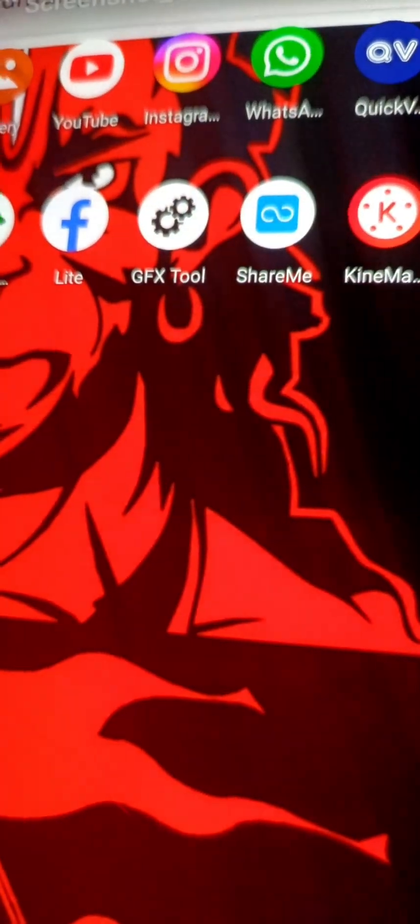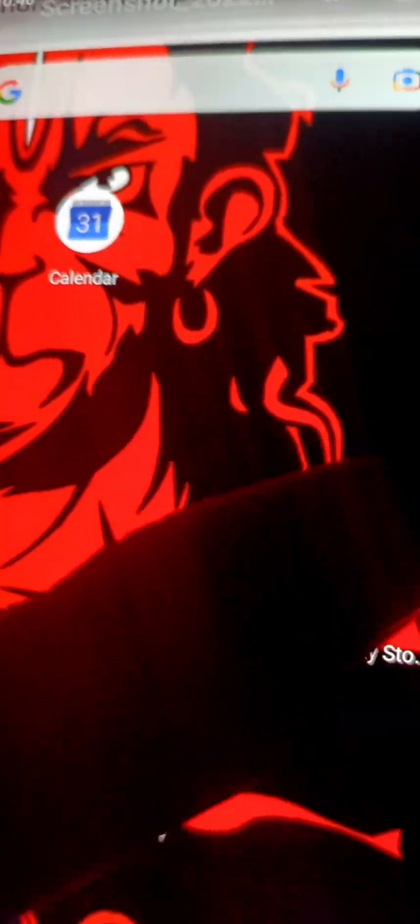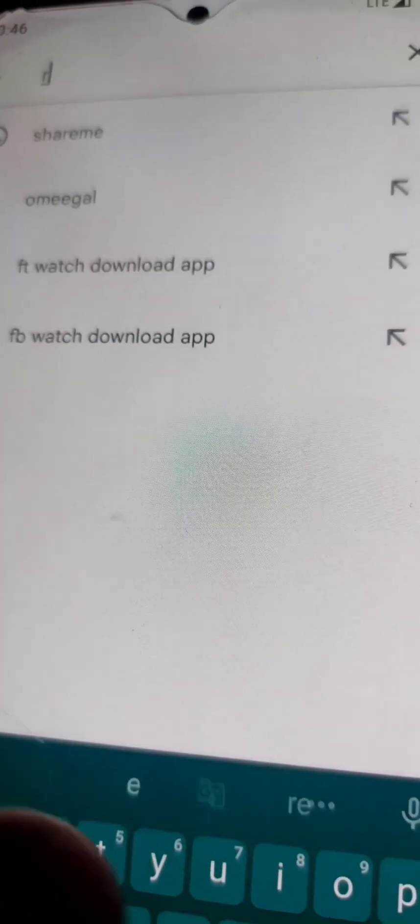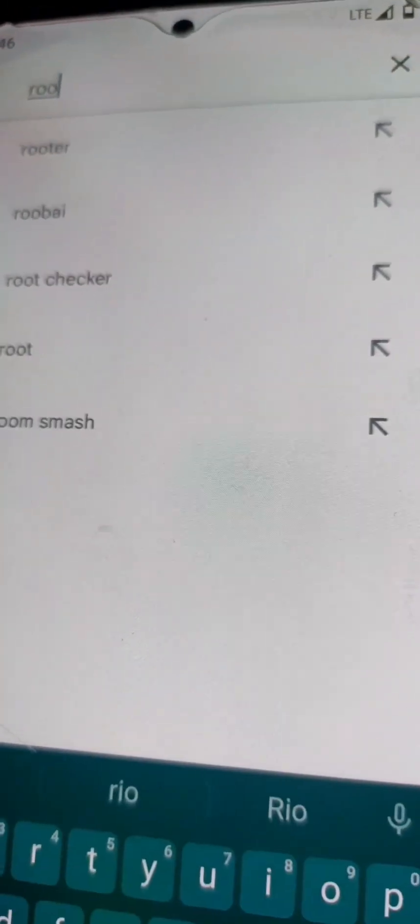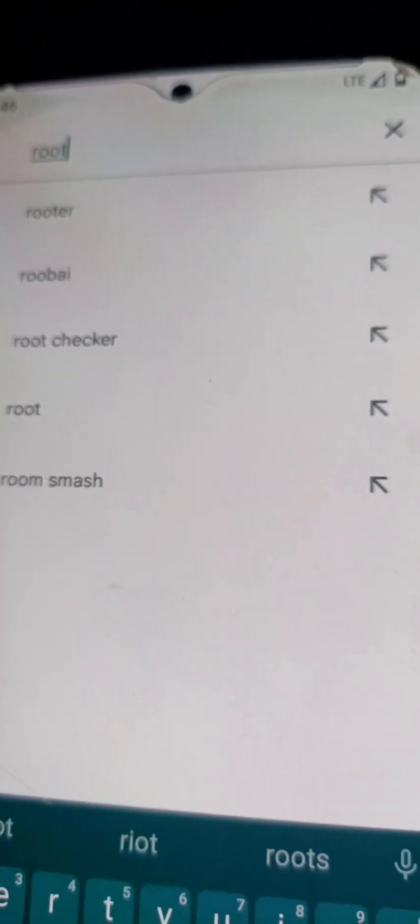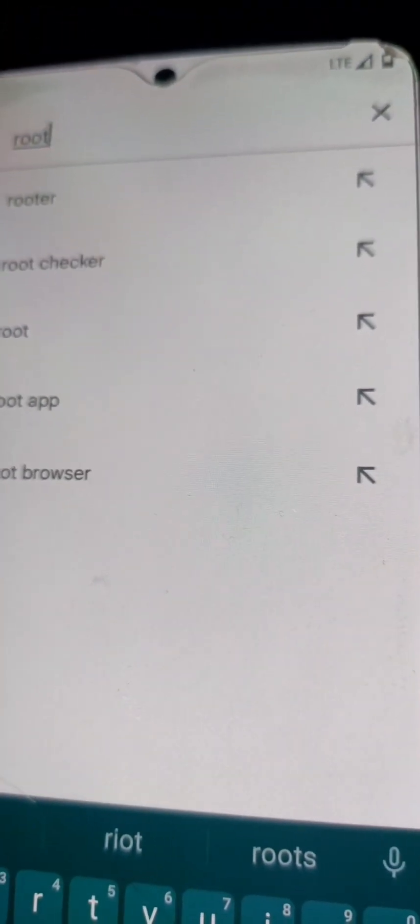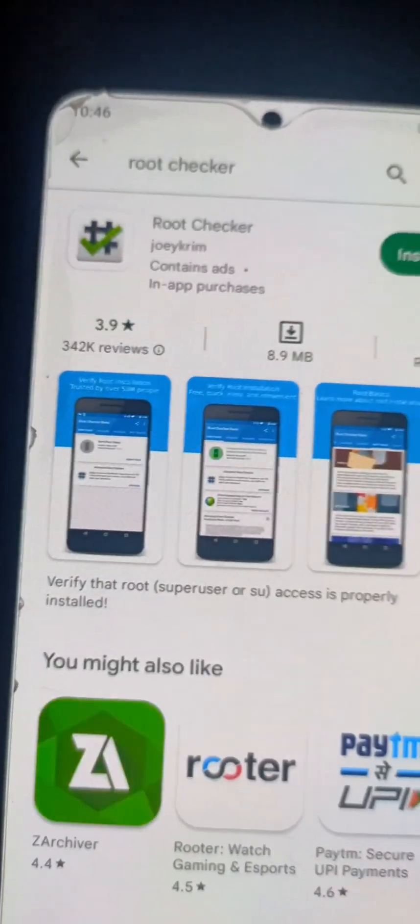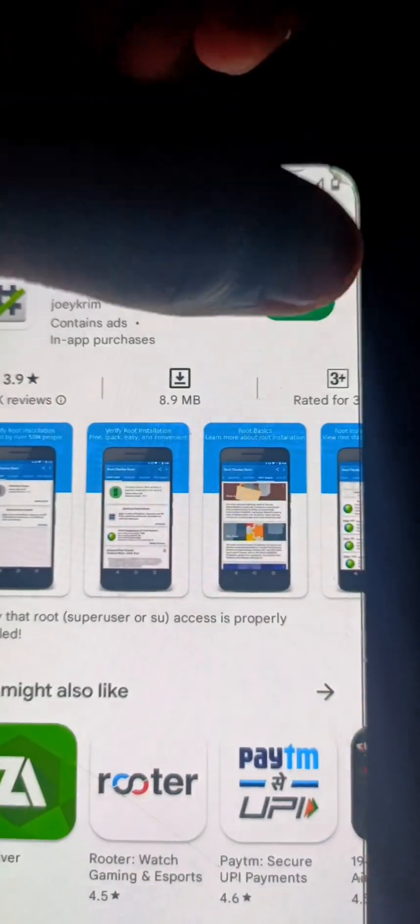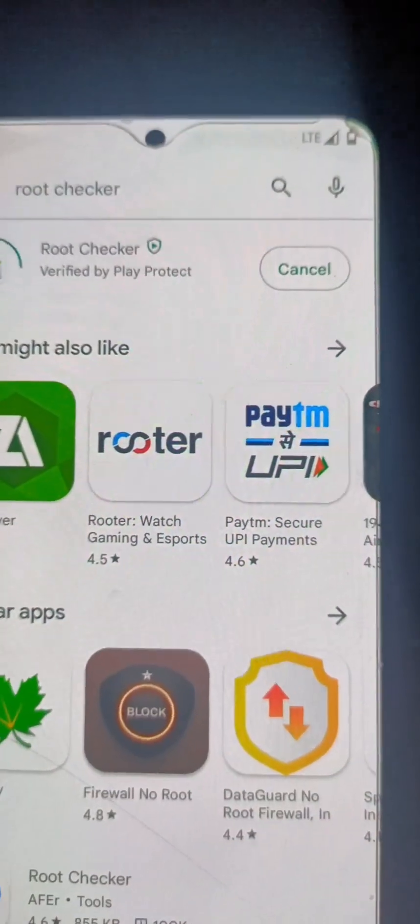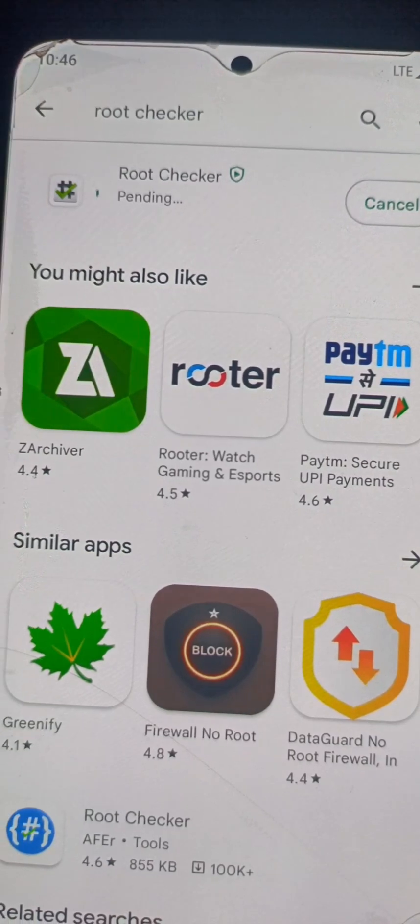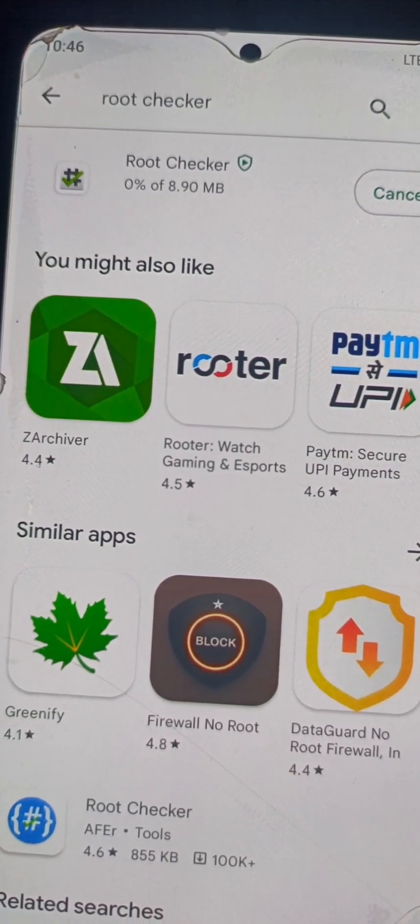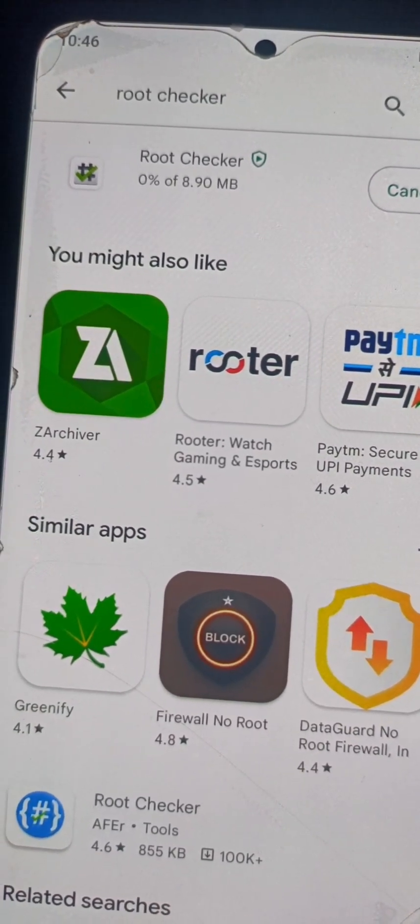It is the latest app of Magisk Manager. Now we will install Root Checker app. Then we can clearly prove that our mobile is successfully rooted.